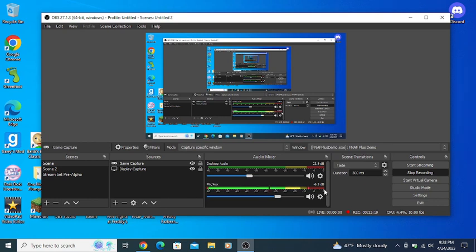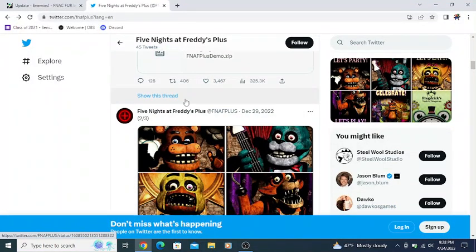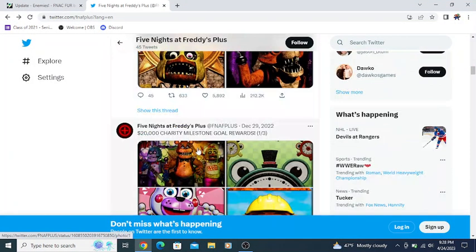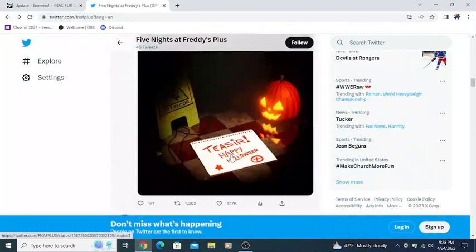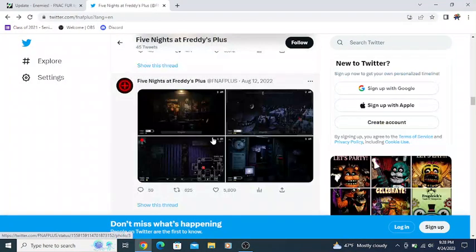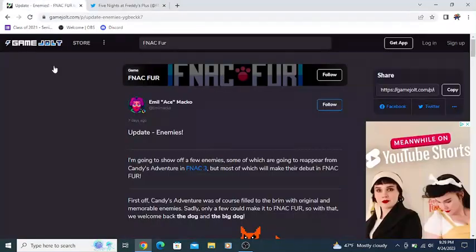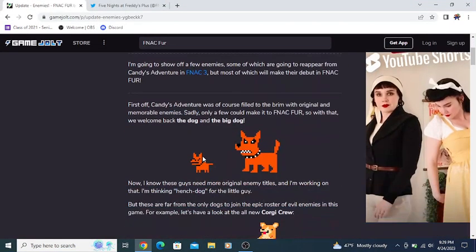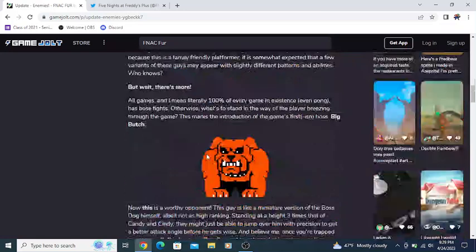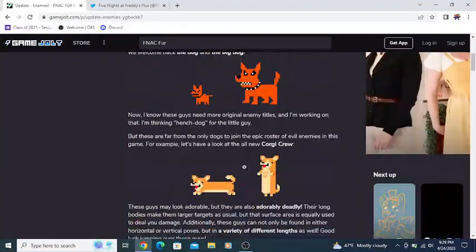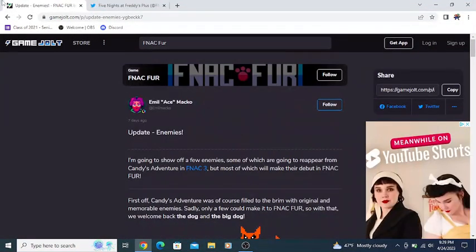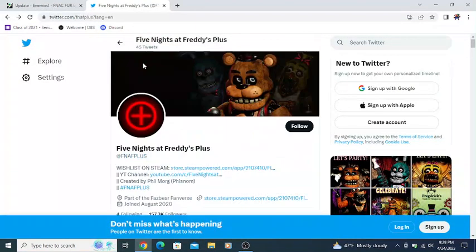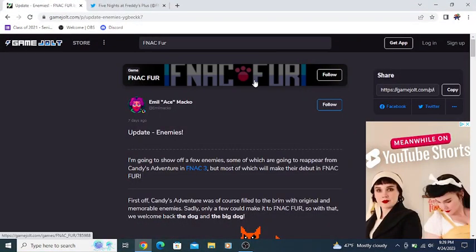That is everything. That is the small FNAF plus troll demo. We have looked at some recent posts. I'm finally checking out these posters that were released towards the end of last year, as well as this little FNAF Halloween post. We talked about this, and then we talked about the new update for FNAC Fur, as well as just kind of recovering the Game Jolt page as a whole in this video.